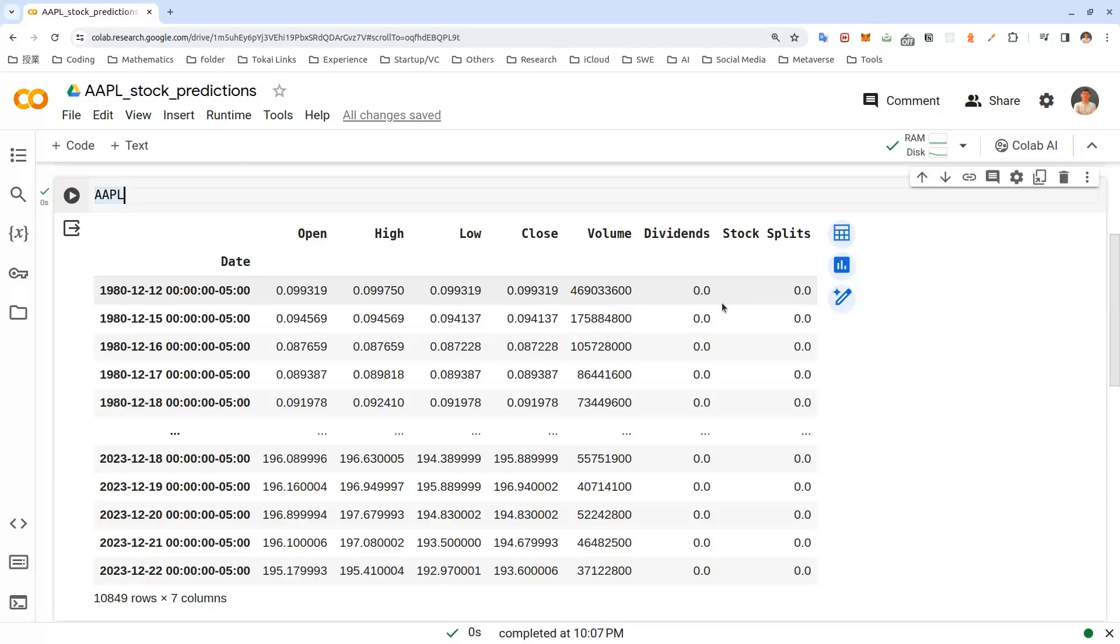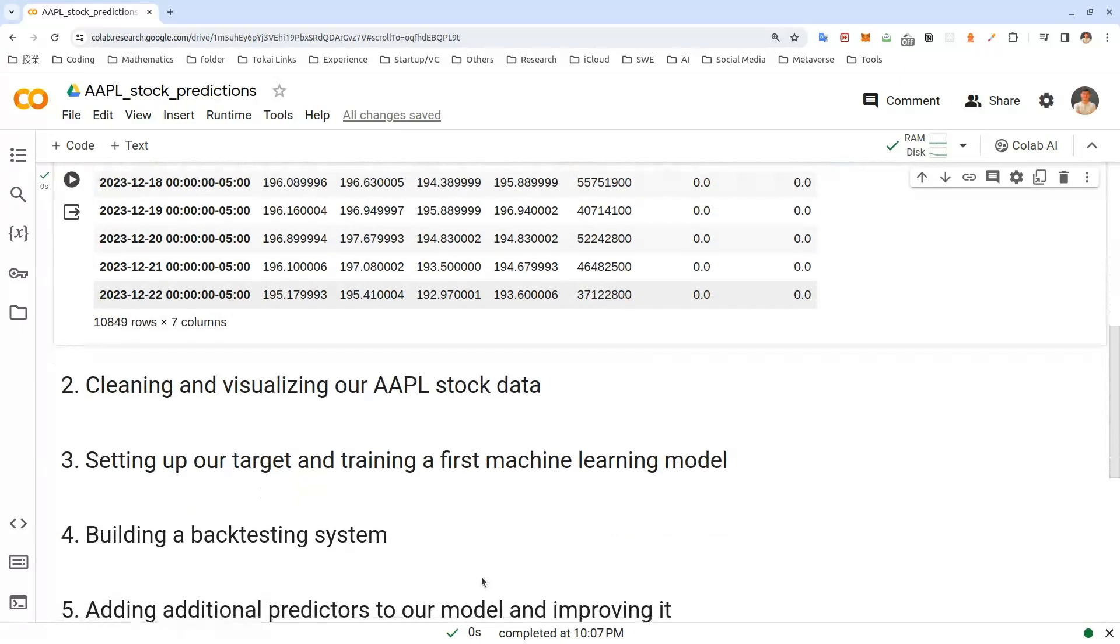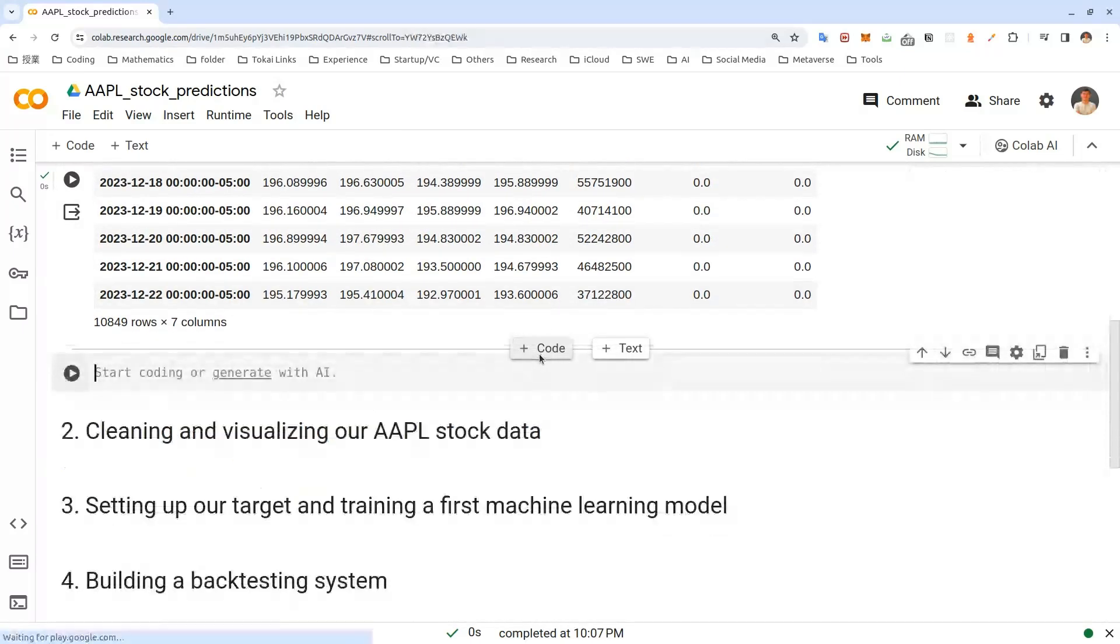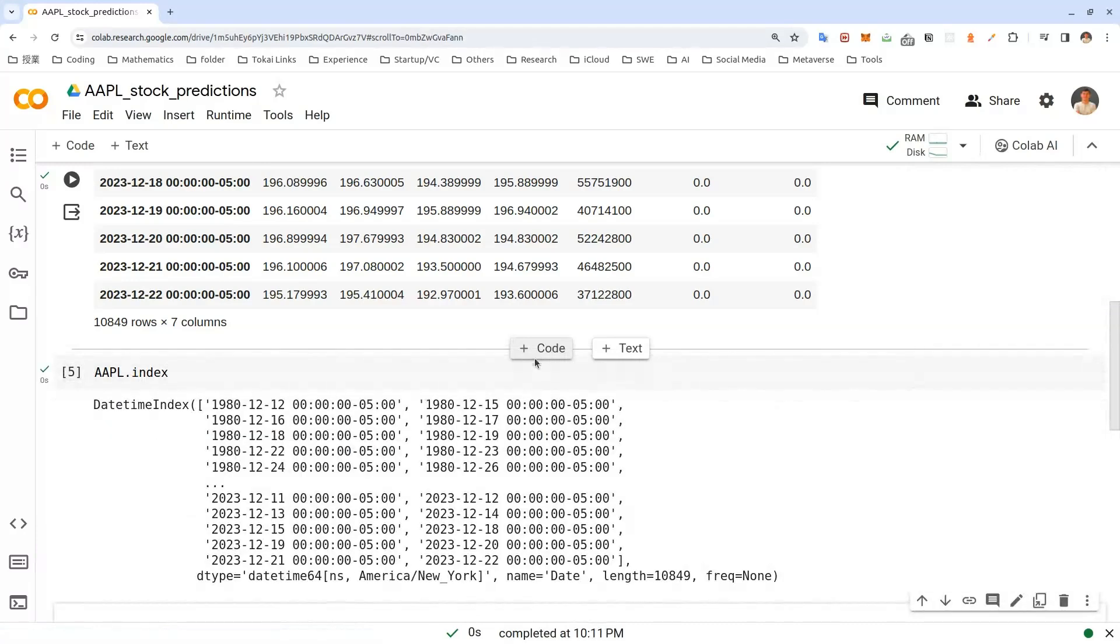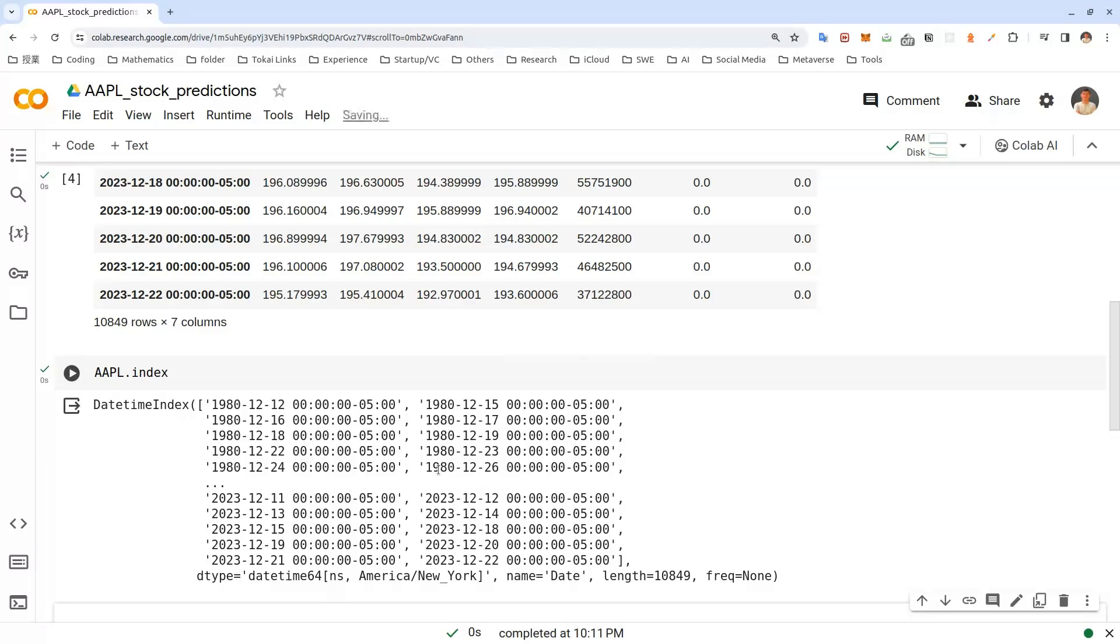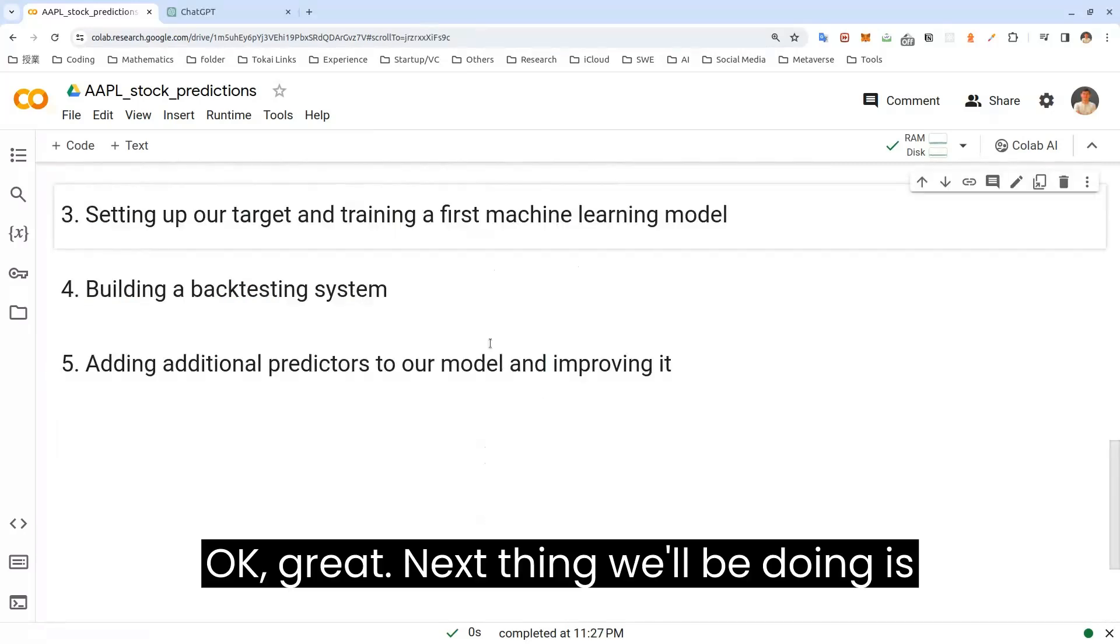All right. So we'll take a look at the index of Apple, let's have a look. Apple dot index. As you can see, we have a datetime index and the index is a column on the left. Okay, great.